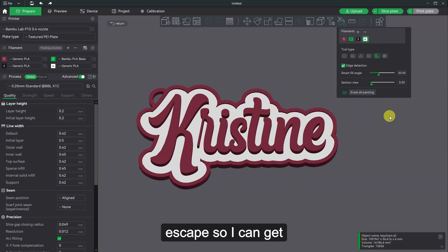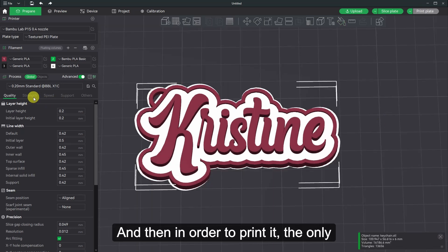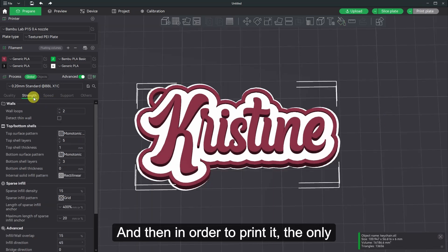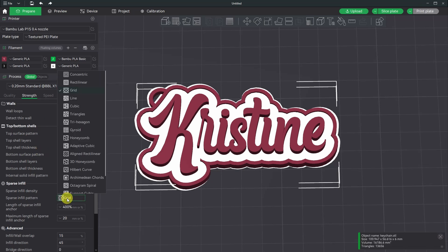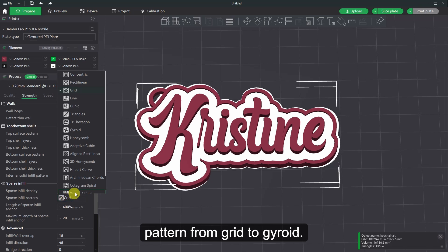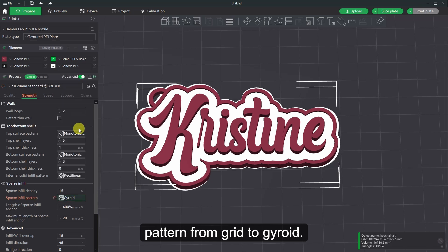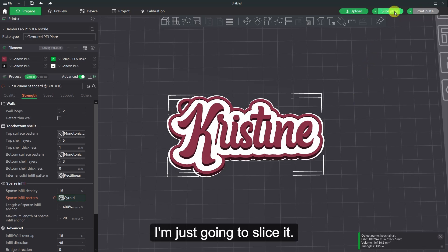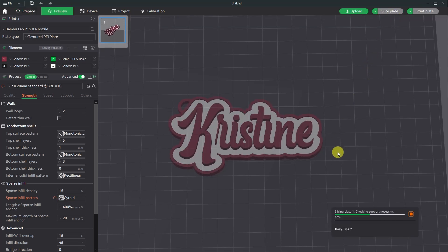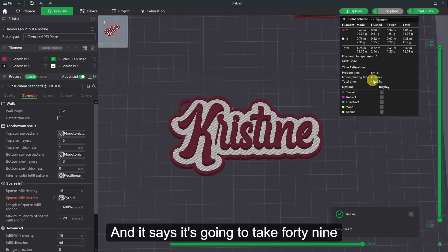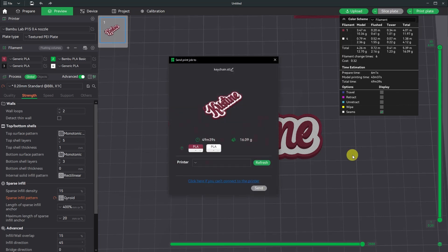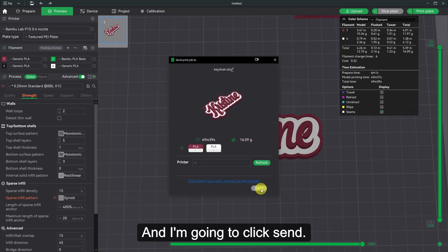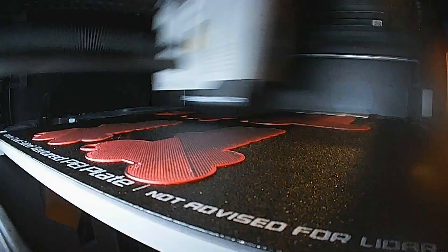And then in order to print it, the only thing I change is the infill. So I just click the infill pattern from grid to gyroid. And then I'm just going to slice it. And it says it's going to take 49 minutes and 39 seconds. Print. And then I'm going to click send. And I'll see you in about 50 minutes.